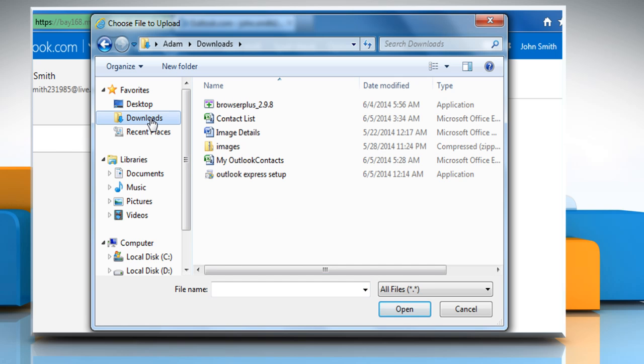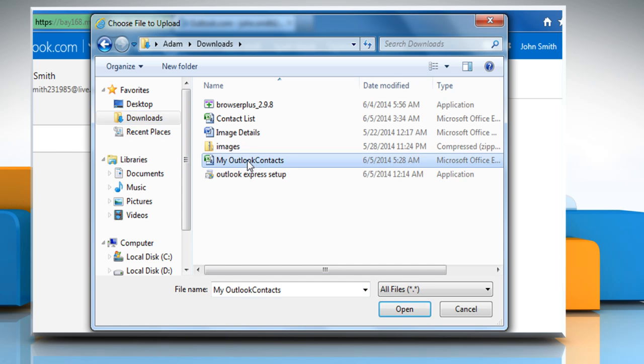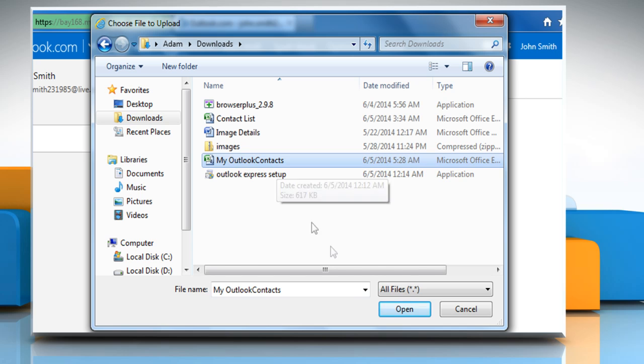Browse your PC and select a file. Click on Open to attach files.